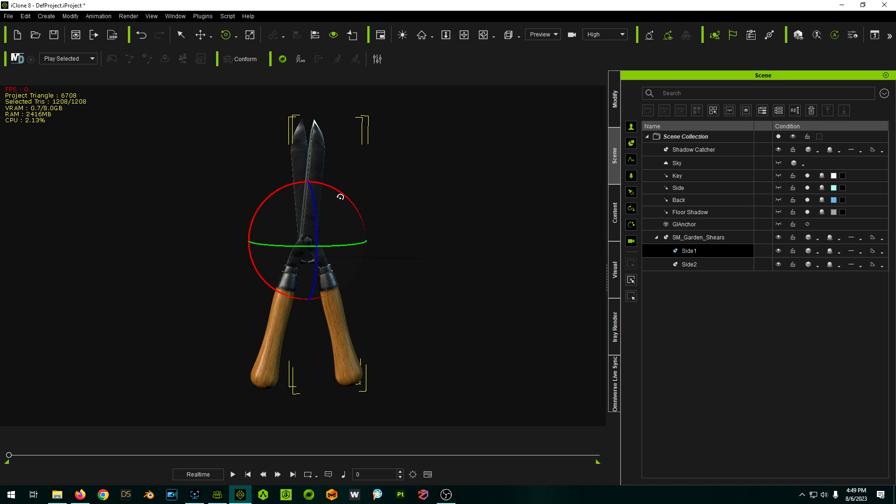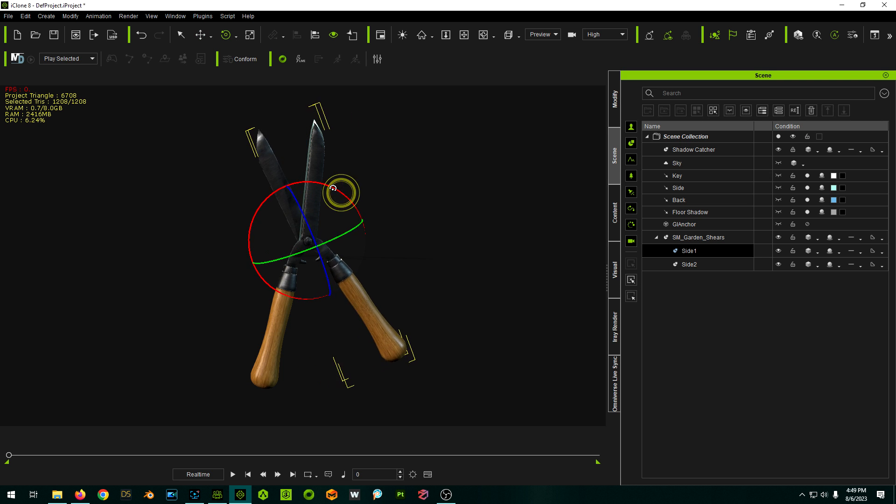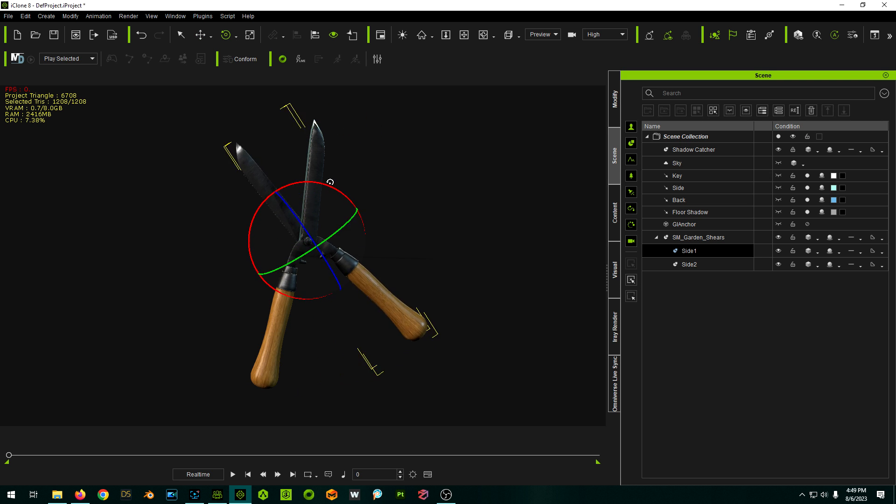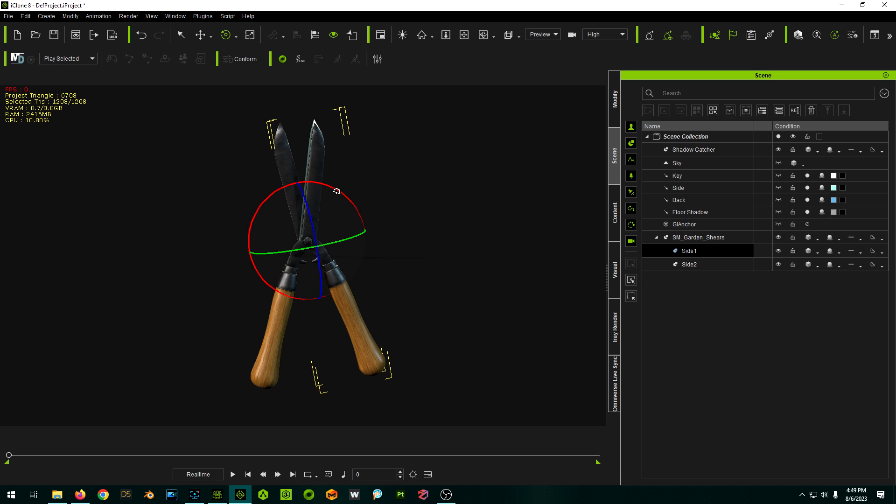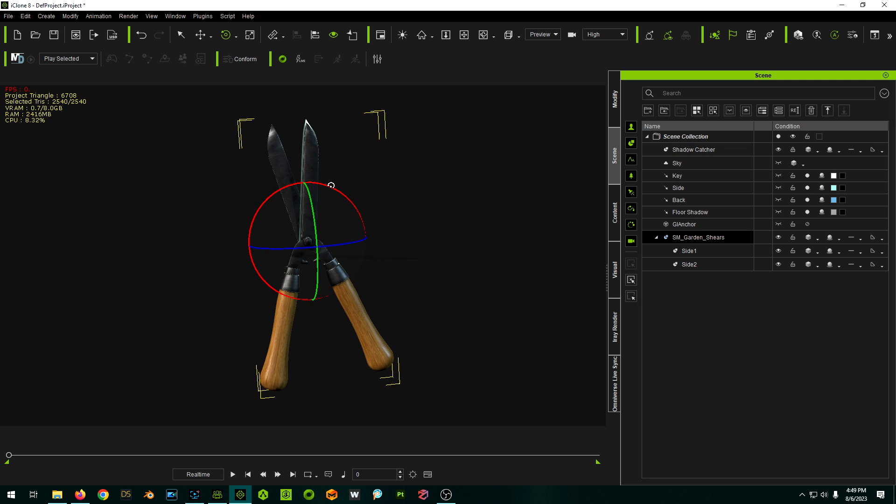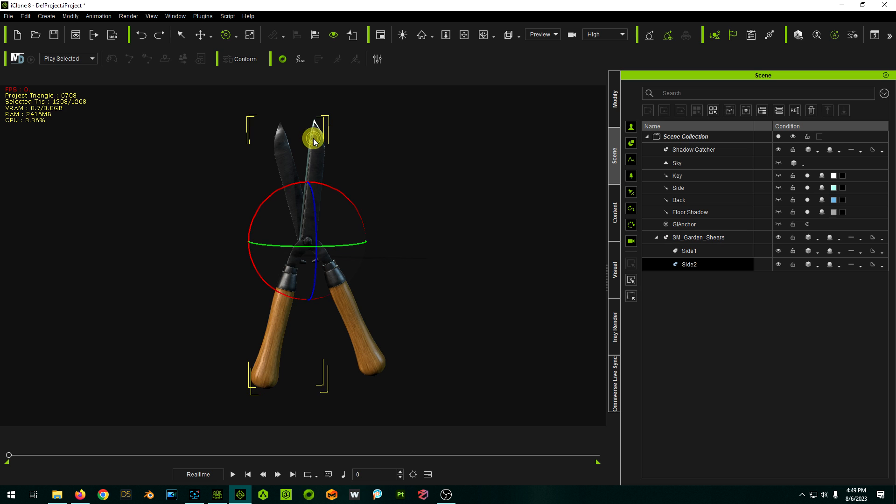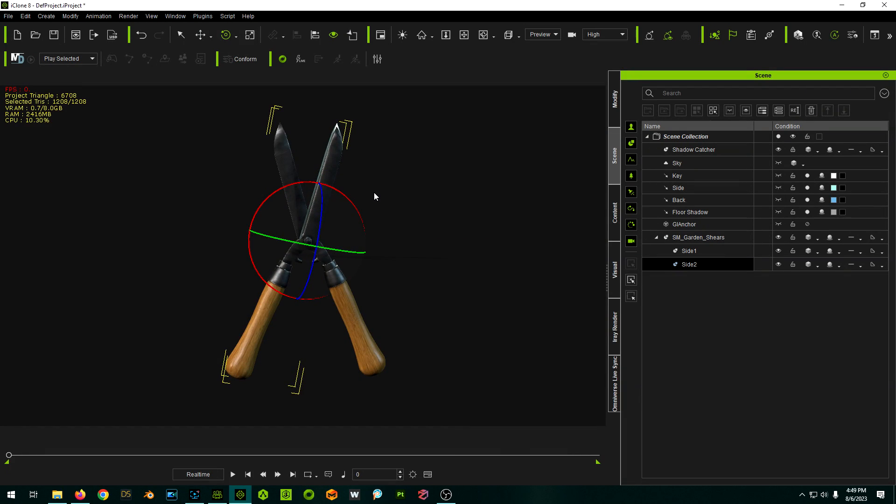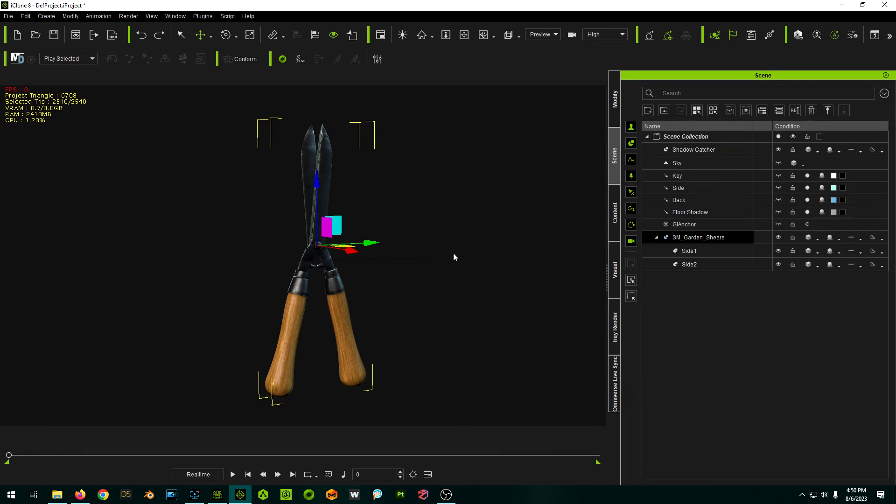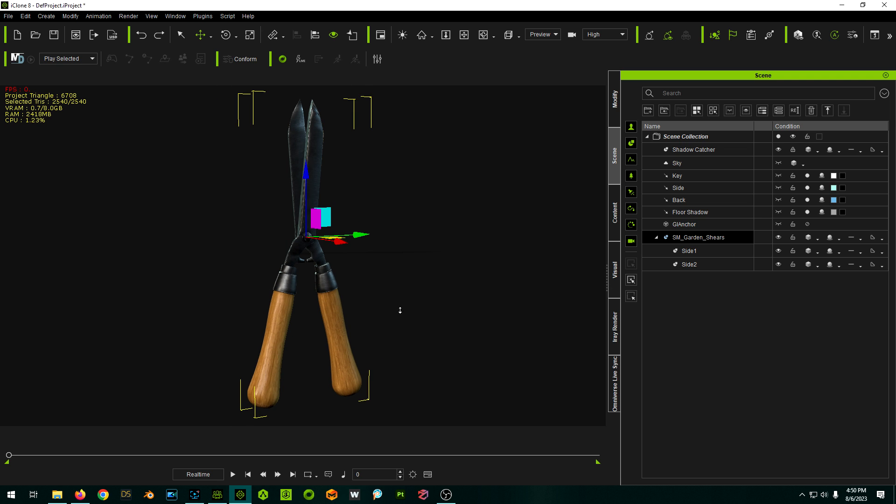Cool, cool, cool. Okay, perfect. So now I should be able to double click on it, select individual sides, and we now have a functional pair of shears.